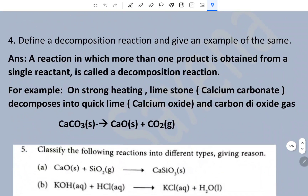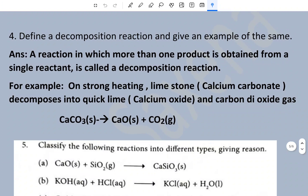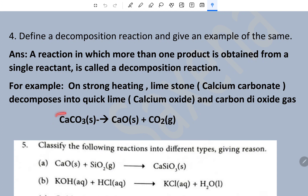Define decomposition reaction and give an example. A reaction in which more than one product is obtained from a single reactant is called a decomposition reaction. For example, on strong heating, limestone — that is calcium carbonate — decomposes into quicklime (calcium oxide) and carbon dioxide gas. This single compound is decomposed into two new compounds.